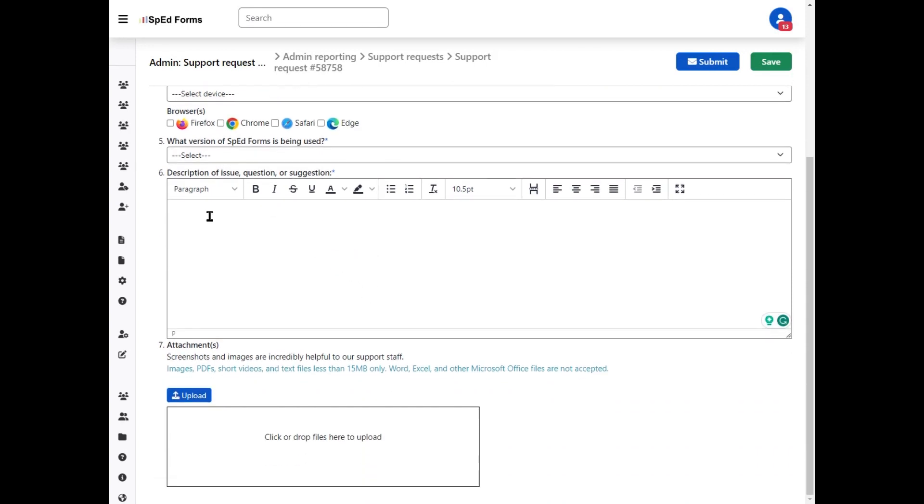Question number six is where you actually describe the issue. This information is not hidden when we are emailing back and forth, and so we strongly encourage you to keep names and SSID or MARS numbers out of this field.